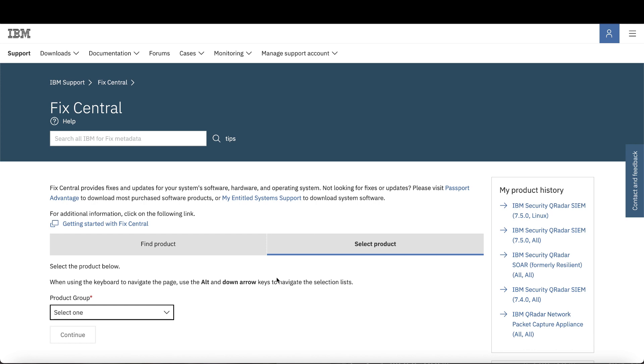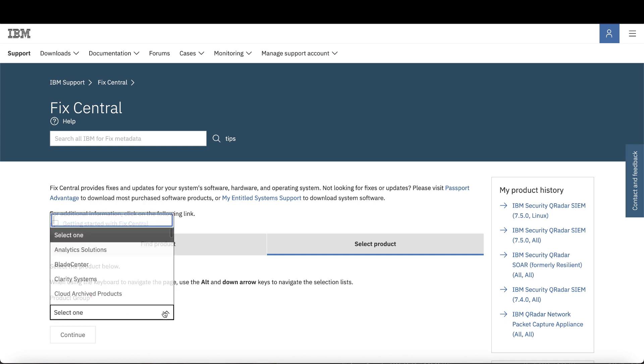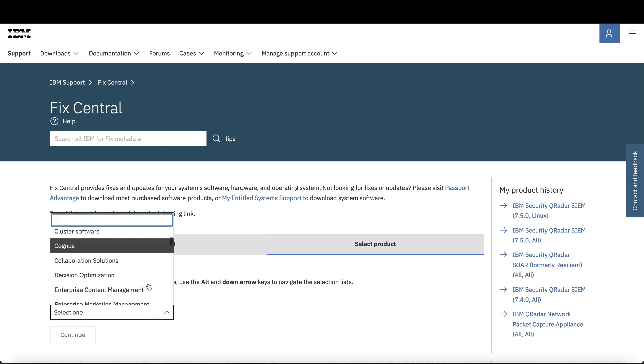Before you start, you must identify which bundle you need. Click the link on the screen to go to FixCentral, then under Product Group, select IBM Security.